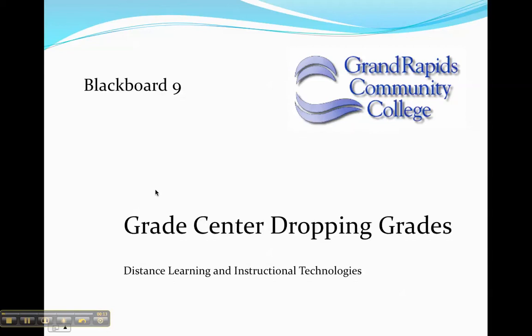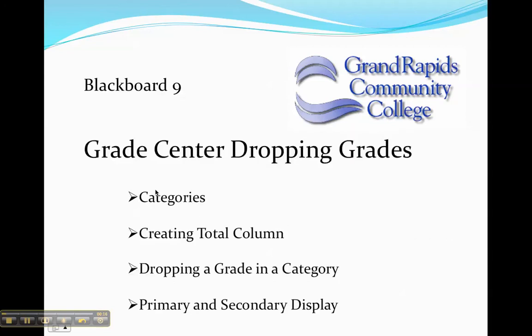This tutorial is designed to show you how to drop a grade in the Grade Center in Blackboard 9. What we'll do is we'll talk about categories, creating a total column, dropping a grade in a category, and then the primary and secondary displays.